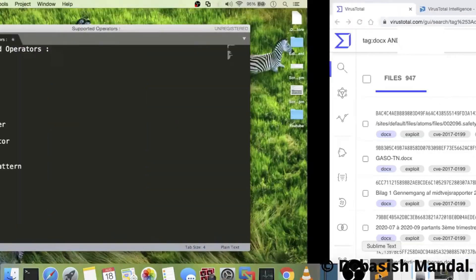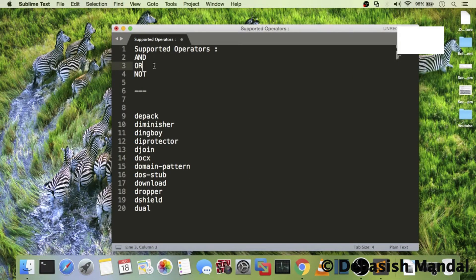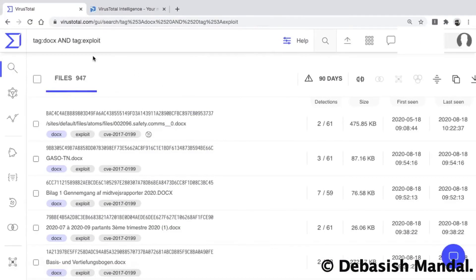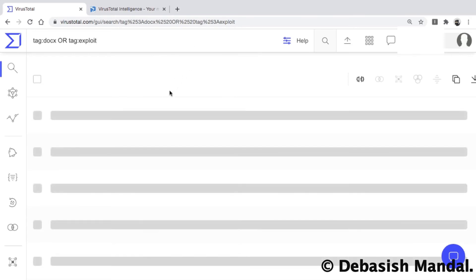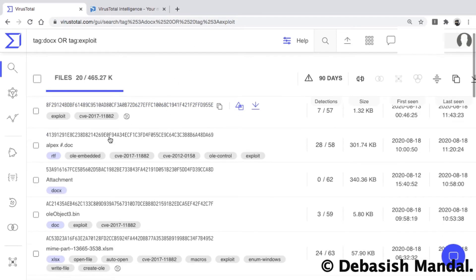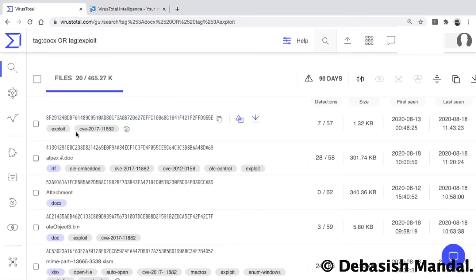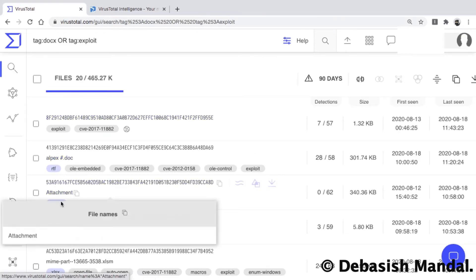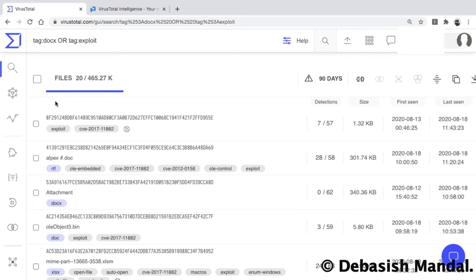Now let's use the OR operator. If you want to look for files tagged as DOCS or EXPLOIT, you tweak the query to: tag:DOCS OR tag:EXPLOIT. As you can see, this lists all matching files. Some samples are only marked as EXPLOIT and others only as DOCS — you won't find files that necessarily have both tags together. This is how you use the OR operator.